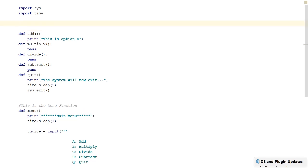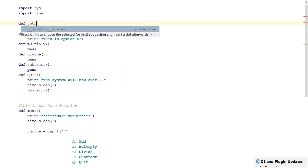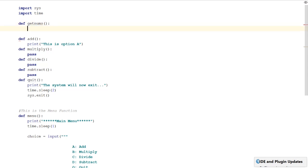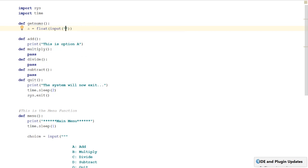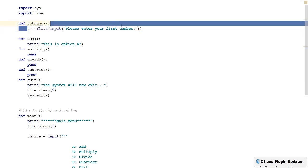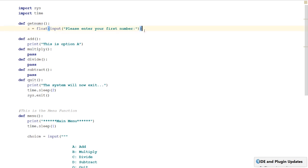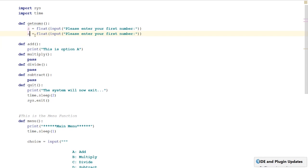The first thing I'm going to do is create another function to get the numbers we require. I'm going to call it 'get_nums' with no parameters. We're going to set two variables: A equals a float for a floating point number, with input saying 'please enter your first number', and then B with 'please enter your second number'. Then we're going to return A and B.